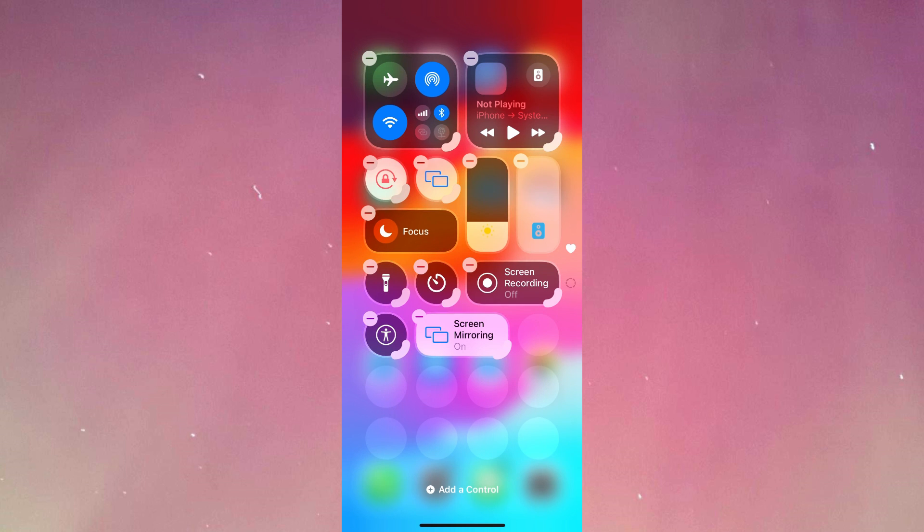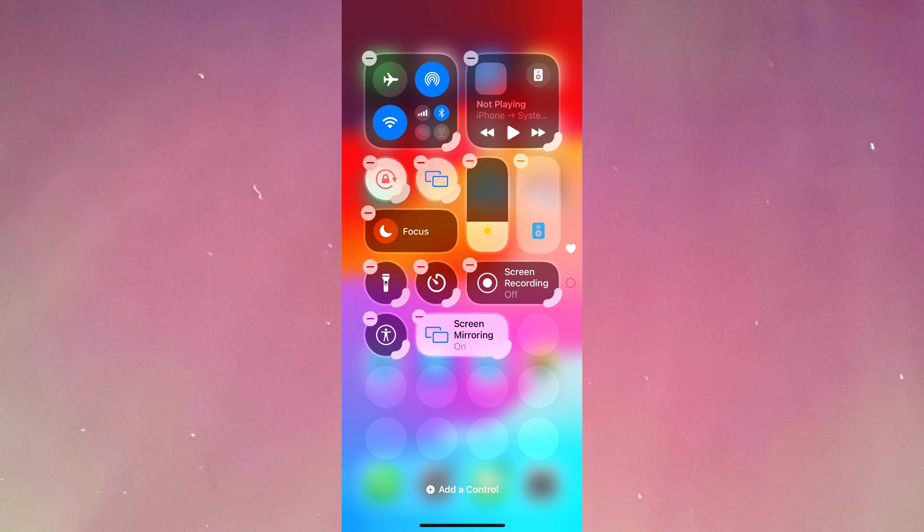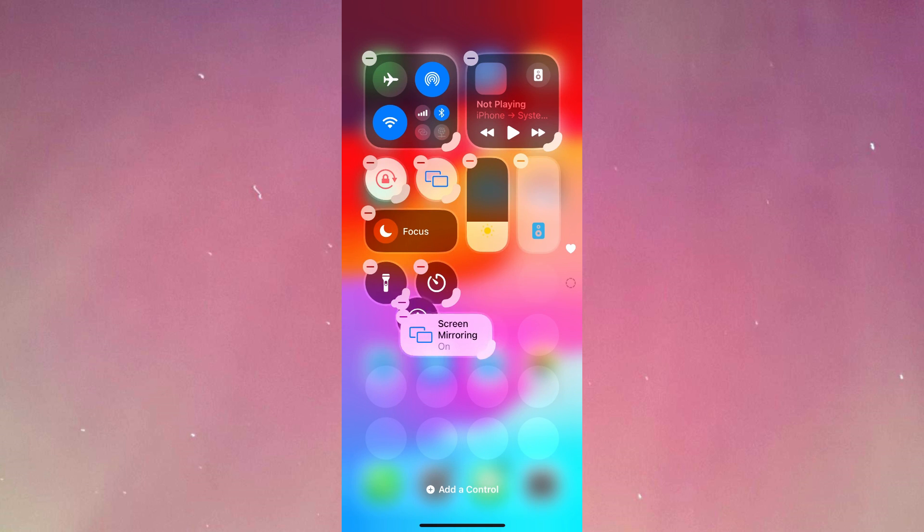After pressing plus, you will have to press add to control on the bottom. Now I'm going to remove my screen recording and re-add it by pressing add to control.